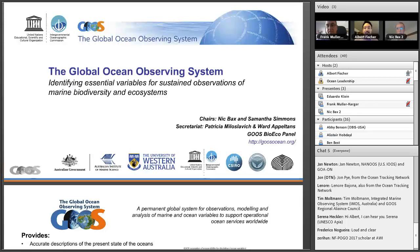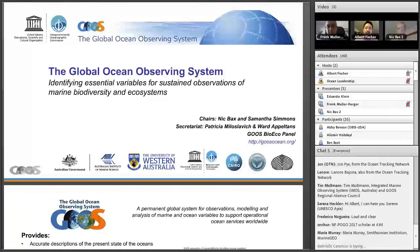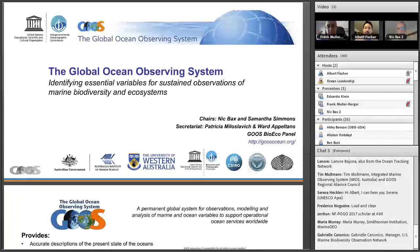Hello everyone and thanks for joining us after this little technical glitch. Welcome to this presentation, which is part of an ongoing GOOSE webinar series exploring issues and projects associated with global sustained ocean observing. I'm Albert Fisher, director of the Global Ocean Observing System Program Office, headquartered at the Intergovernmental Oceanographic Commission of UNESCO here in Paris. For the next hour, we'll start with about 30 minutes of presentation from Nick Bax, from CSIRO and co-chair of the GOOSE Biology and Ecosystems Panel, followed by Frank Miller-Karger from the University of South Florida and co-chair of the Marine Biodiversity Observing Network MBON. After the presentation we'll conduct a question and answer session by chat.